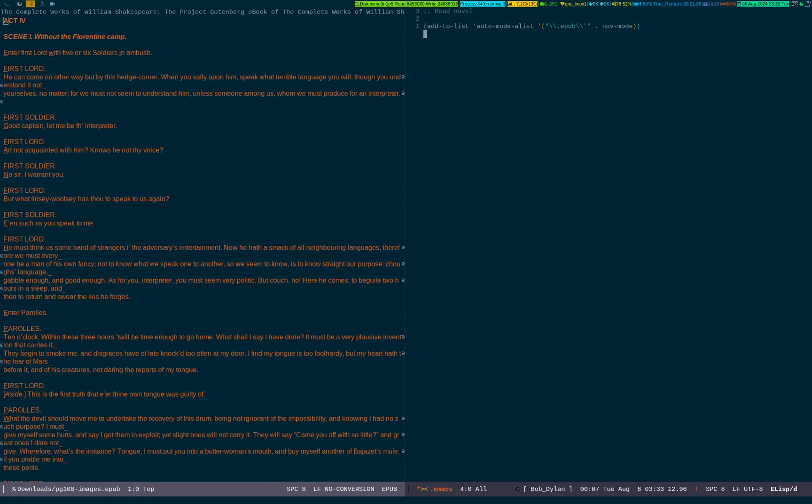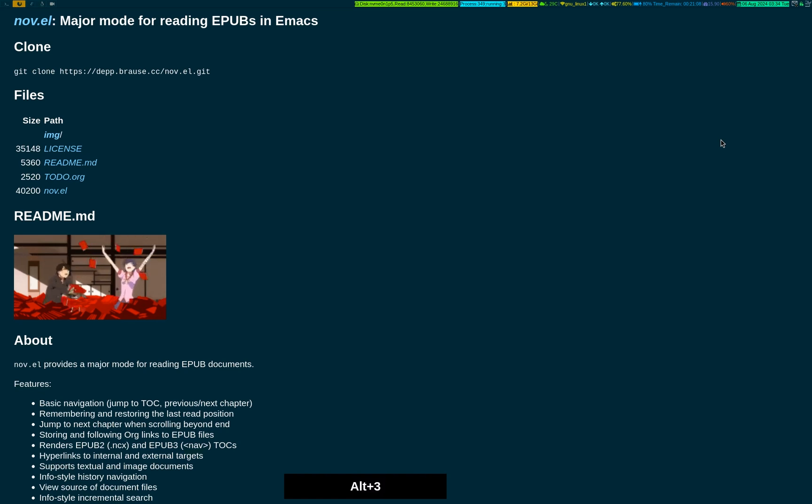Pretty simple. Just add that one line which is showing on the right-hand side buffer in your .emacs or init.el, get the nov package installed, and simply open the epub file which you have or probably downloaded somewhere from the internet.